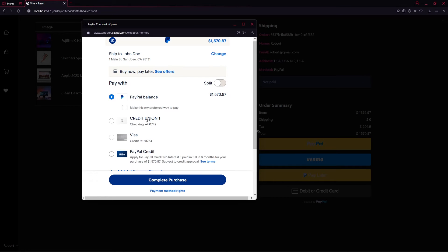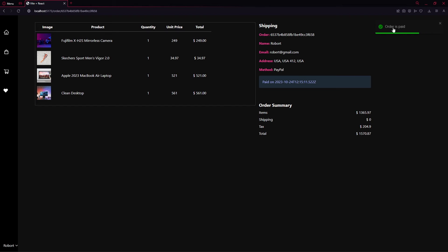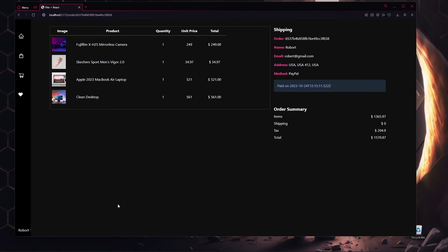This is going to be totally fake, but I'll also show you how to make it real later. We log in as John Doe with a fake location, then click Complete Purchase. Here you can see the order is successfully paid and it shows when the payment was made. This is how the entire project looks from the user side.